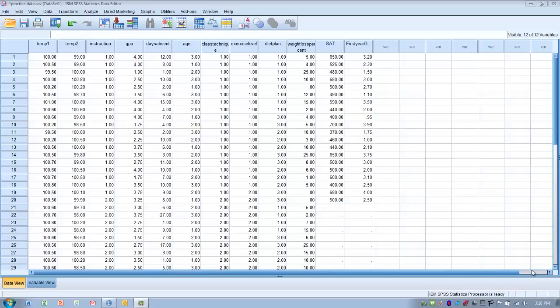We've got a couple assumptions here when we're working with dependent samples t-test. The first is we only have two sets of data that are being used to compare to each other on a single quantitative outcome or single quantitative variable.